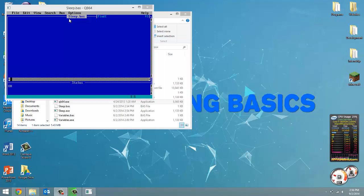And why would you want to do this? Well, just say you're printing out a series of messages. You might want to print one out, then pause your program before printing out the next message.